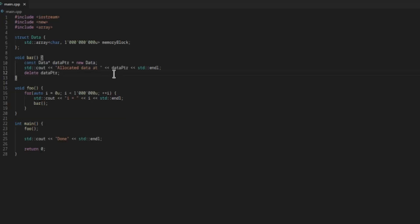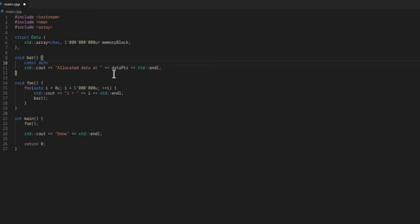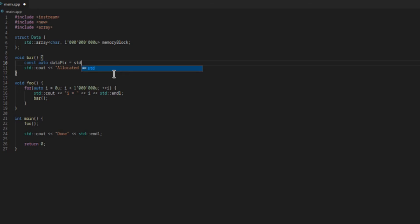So far we've been allocating with new and deallocating with delete. A better way is to use smart pointers. Smart pointers allocate memory when they are constructed and deallocate once they are destroyed, so we don't have to manually free the memory as with using new and delete.